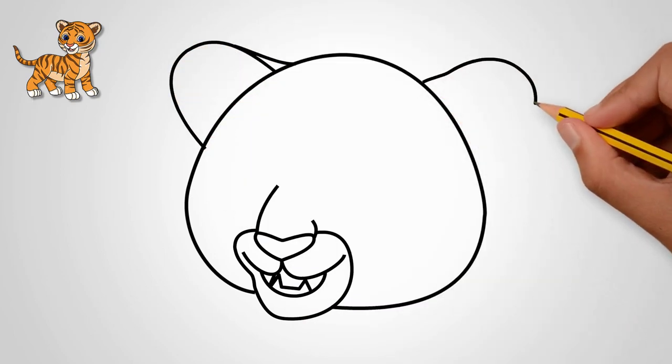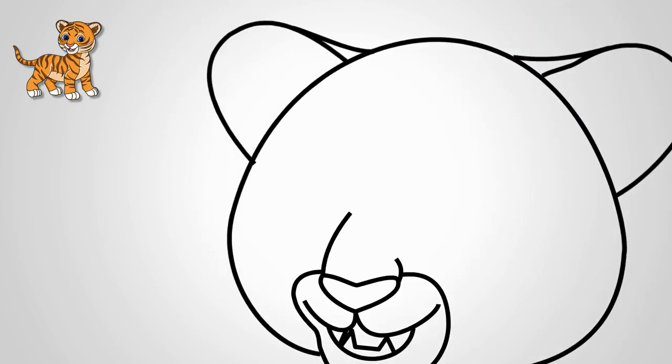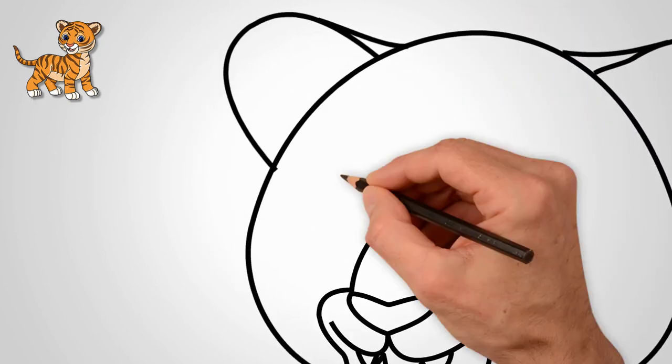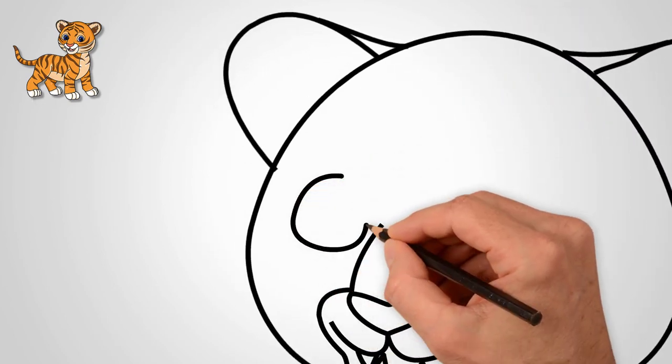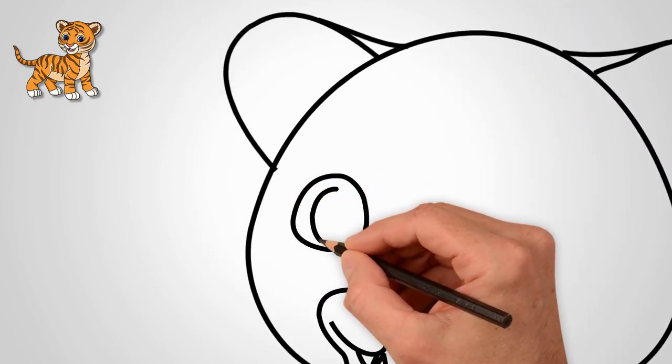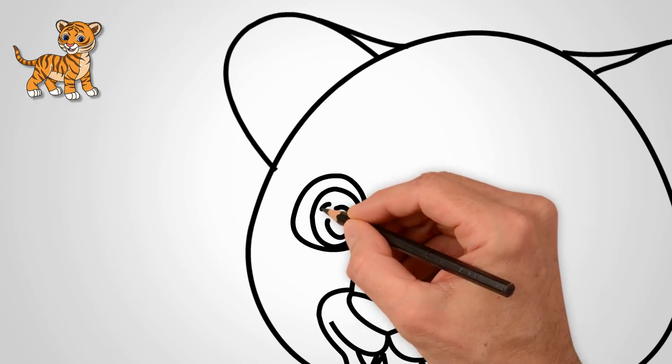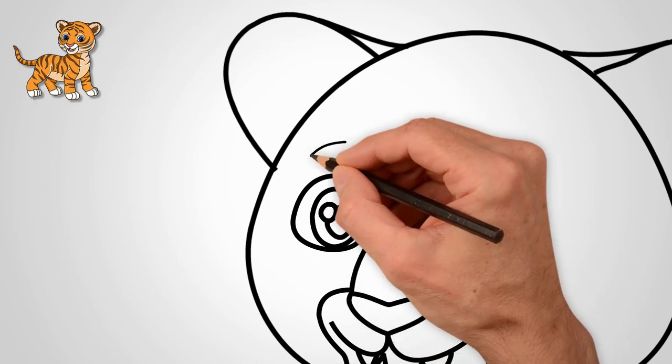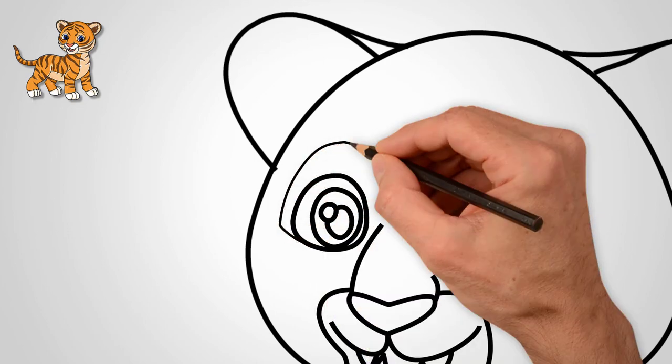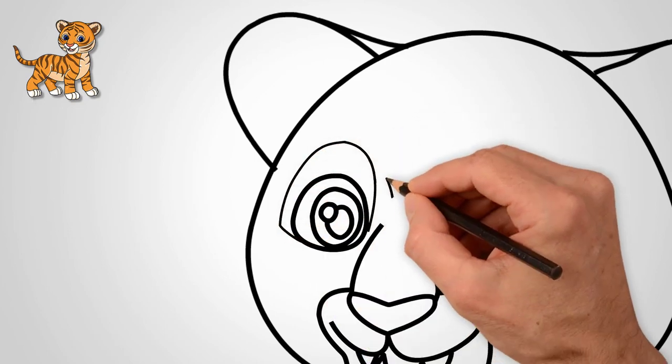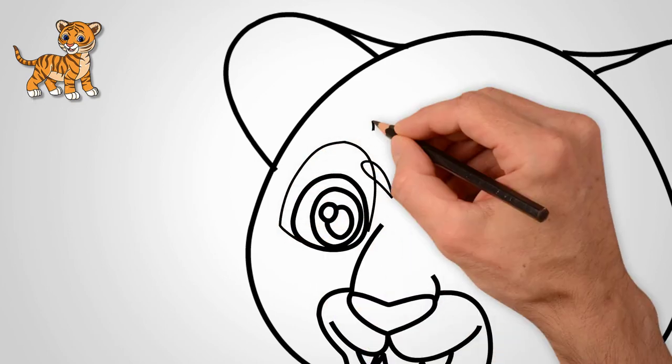Draw the ears on top of the head. Draw two ears. Let's draw eyes. First, draw one eye. It is open. Draw an open eye.